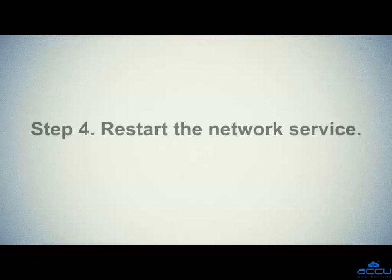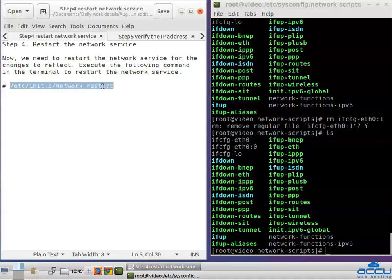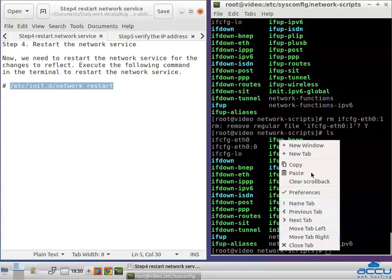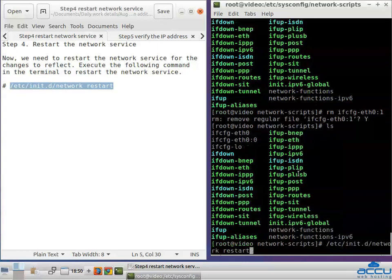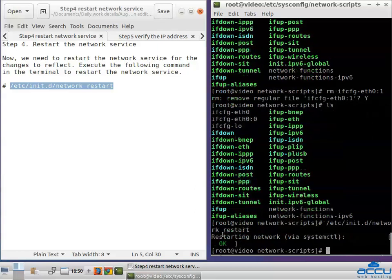Step 4: Restart the network service. We need to restart the network service for the changes to take effect. Execute the following command in the terminal to restart the network service, paste it in the terminal and press Enter. You can see that the network service is restarted.